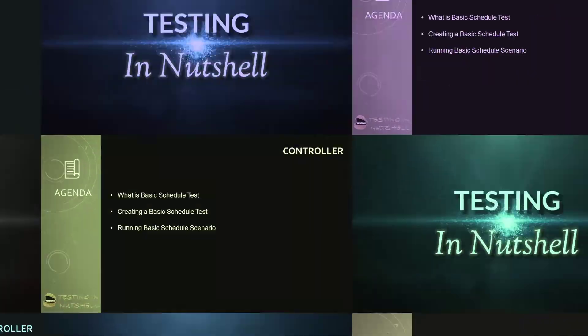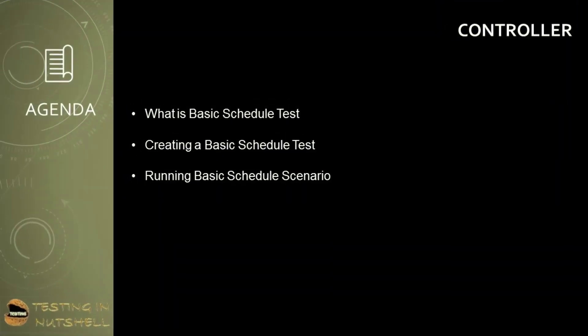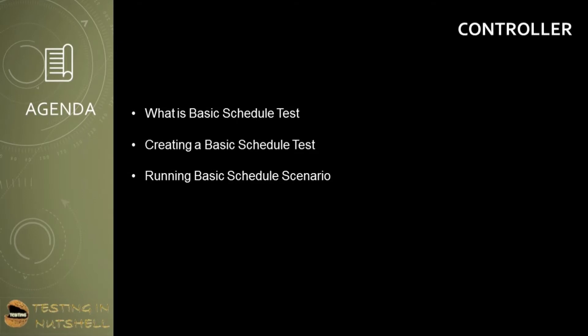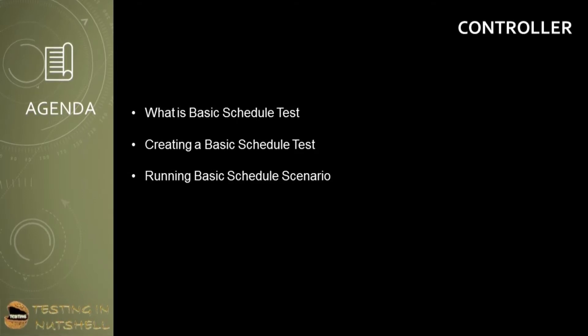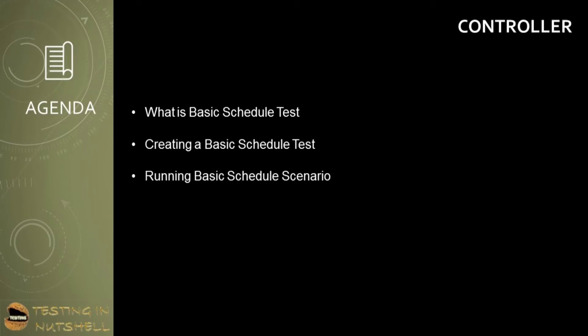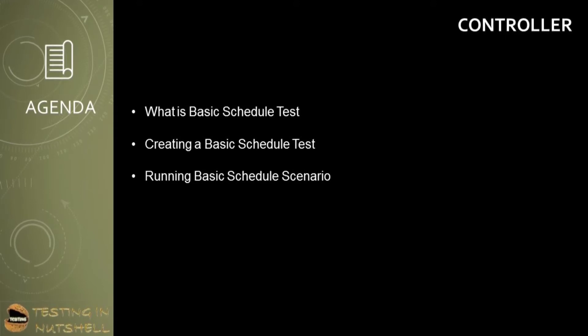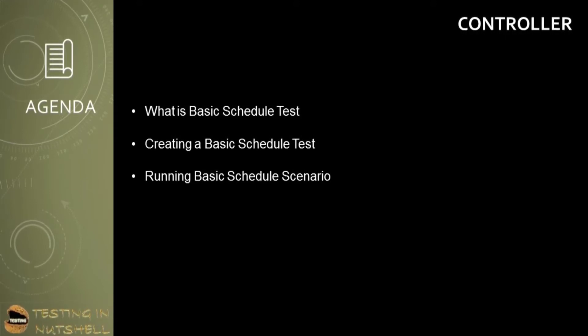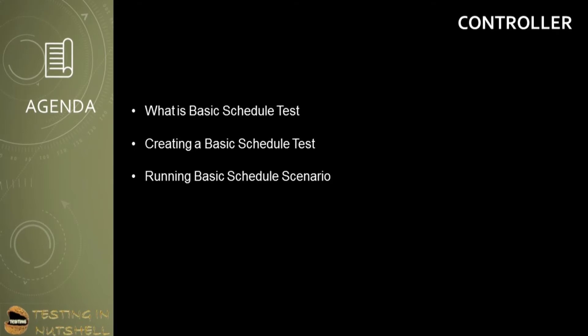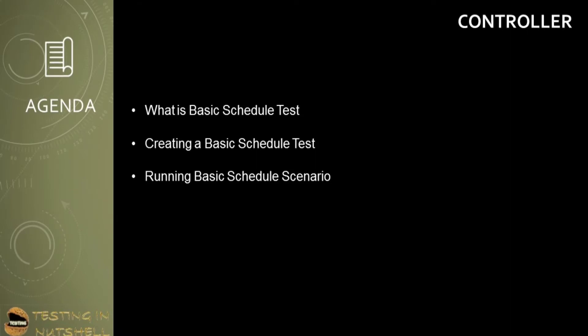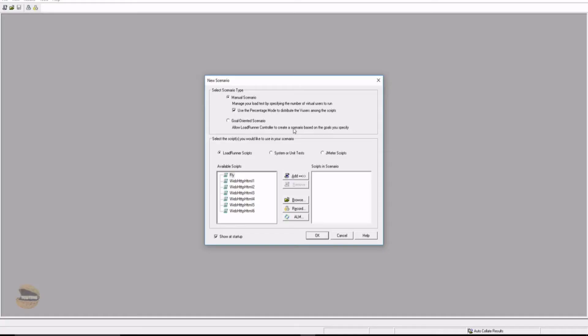As a part of this tutorial, we are getting started with designing a scenario and executing them. In order to get started, the very first option is to start with the basic schedule scenario test. Here we will be understanding what is basic schedule scenario test, creating it, and running it. This would be your very first step to get started. To begin, the very first thing is to launch your controller and select the manual scenario.